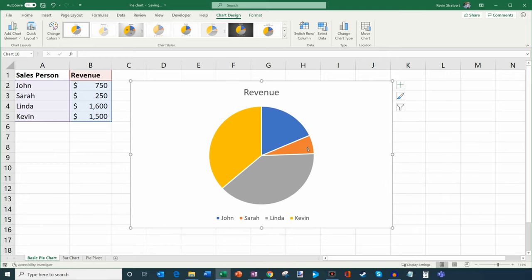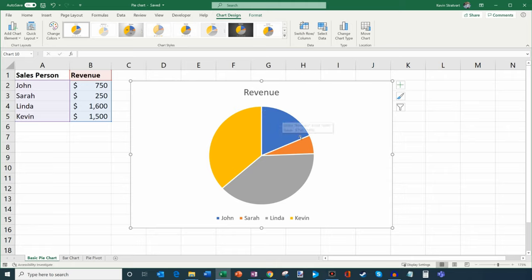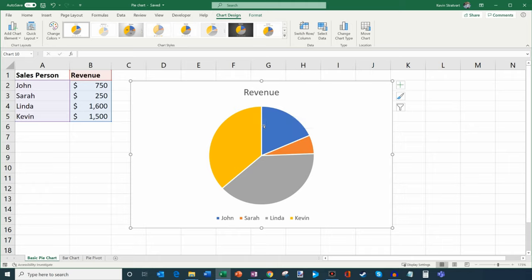Now what you'll see is it inserted a basic pie chart — here's John followed by Sarah, Linda, and me. As a best practice with pie charts, you typically want to make sure that the largest value appears first, followed by the next largest and so on. So imagine a clock where you're going clockwise, and noon is your starting position. You go clockwise from the largest value all the way to the smallest value once you get back to the noon point.